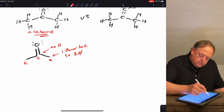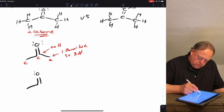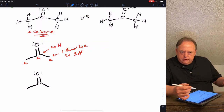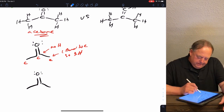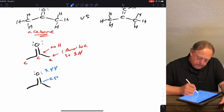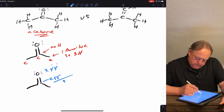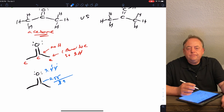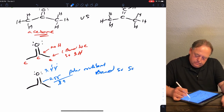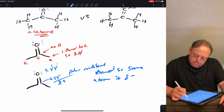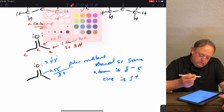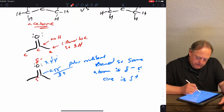Acetone does have a dipole moment. To figure out if something has a dipole, you first assign partial charges — is any atom in the molecule partial positive or partial negative? Oxygen's electronegativity is 3.44 and carbon's is 2.55, a difference of 0.89, so that bond is polar covalent. That means one atom is partial negative and one is partial positive. The more electronegative atom is partial negative, so oxygen is partial negative and carbon is partial positive.